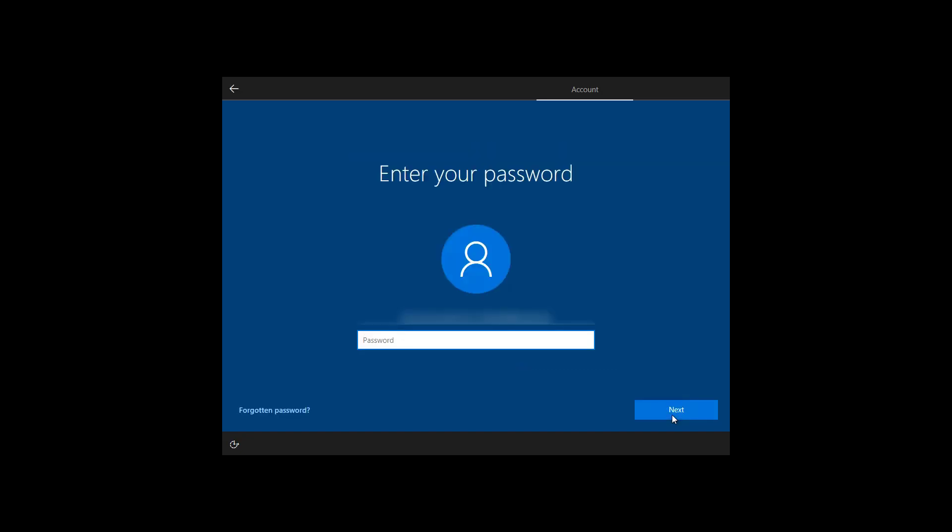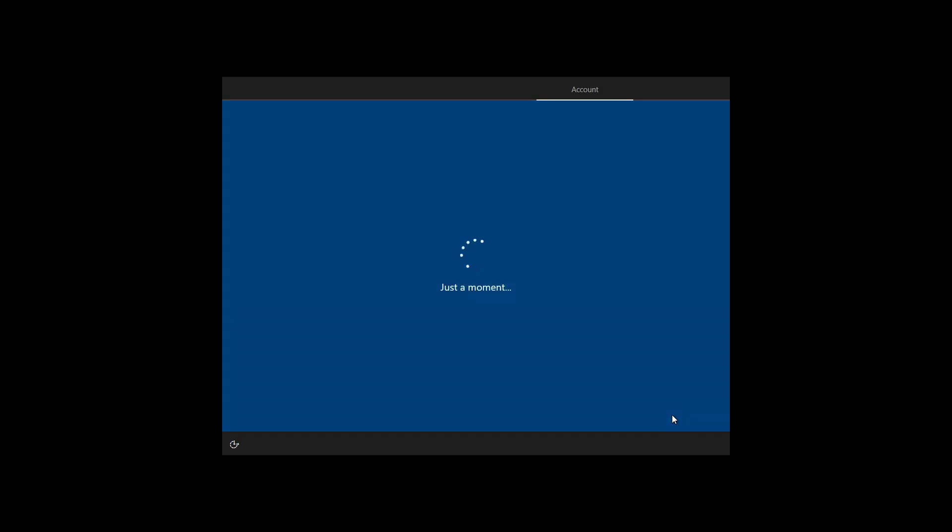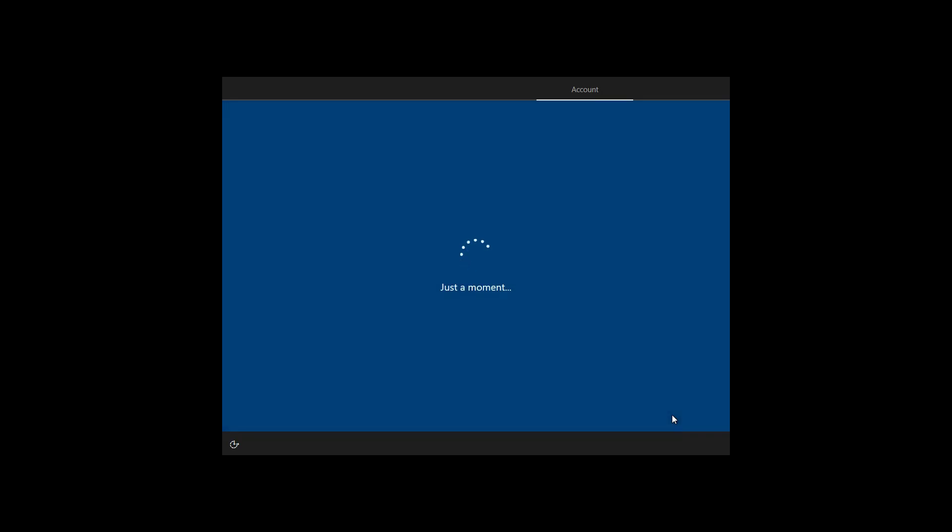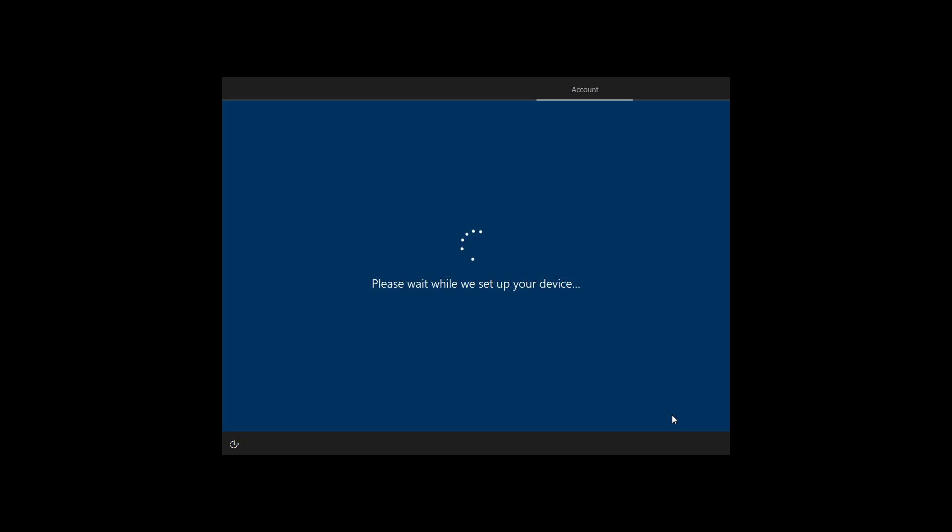The user will then log on with the Azure AD credentials. This will then begin the auto-enrollment to Azure AD. Most notably, the user will not be created as a local admin to this device. This is a configurable option in terms of the profile, which I will show you in the next video.